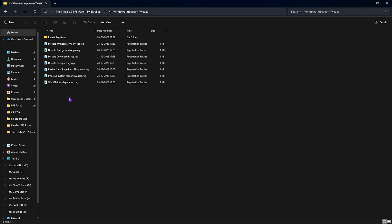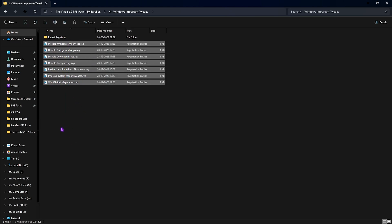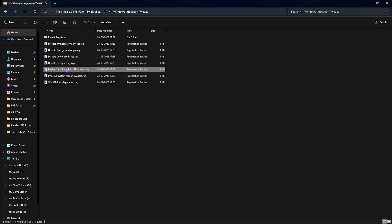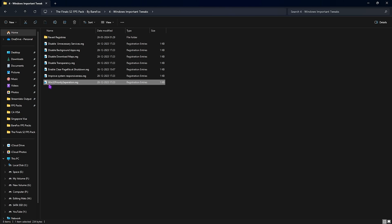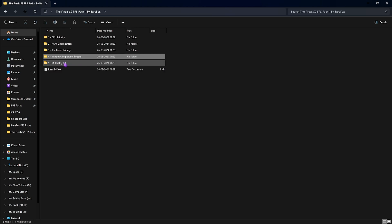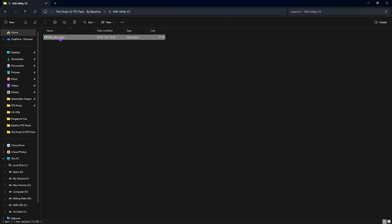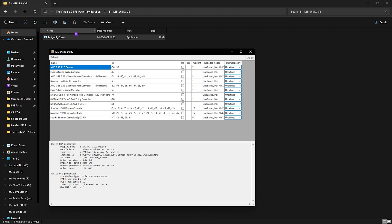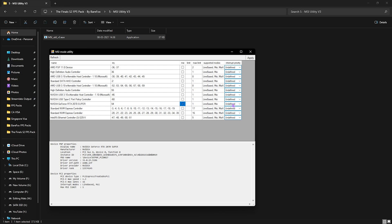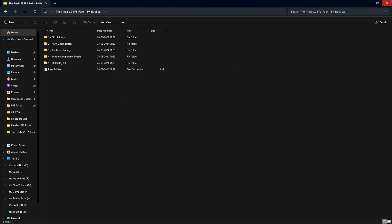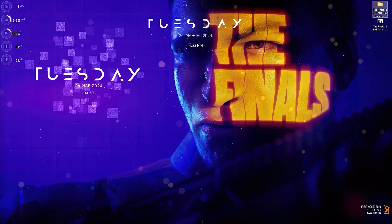Fourth folder is completely optional Windows important tweaks. If the rest gives you optimal performance, you don't have to run this. But I highly recommend running all of them for maximum performance on super low-end PCs. It will disable unnecessary services, background apps, downloading maps, disable transparency, enable clear page file at shutdown for better CPU usage, improve system responsiveness for better input latency, and Win32 priority separation for boot. If you don't like it, you can revert them. Last is MSI Utility v3 - run as administrator. This sets your GPU affinity. Find your graphics card, click the MSI button in front of it, set from undefined to high, click Apply, and close. Your GPU affinity is now set to higher state for better FPS.